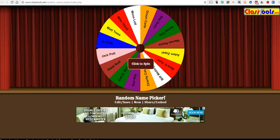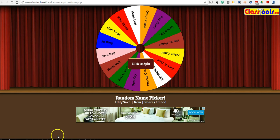Hi, this is Richard Byrne. In this video, we're going to take a look at how you can put the Class Tools Random Name Picker into your Classroom blog. So let's go ahead and get started here.